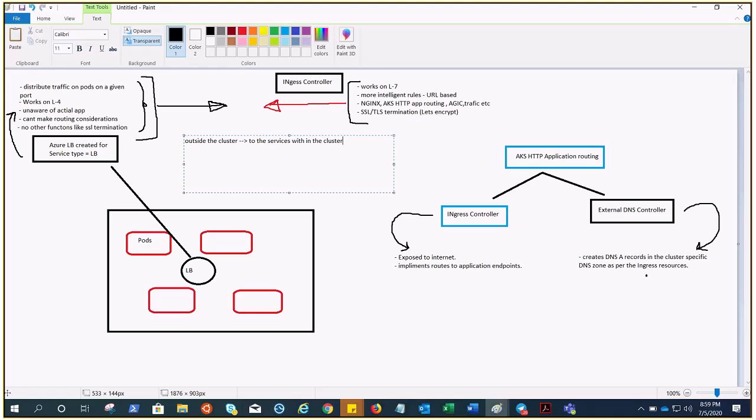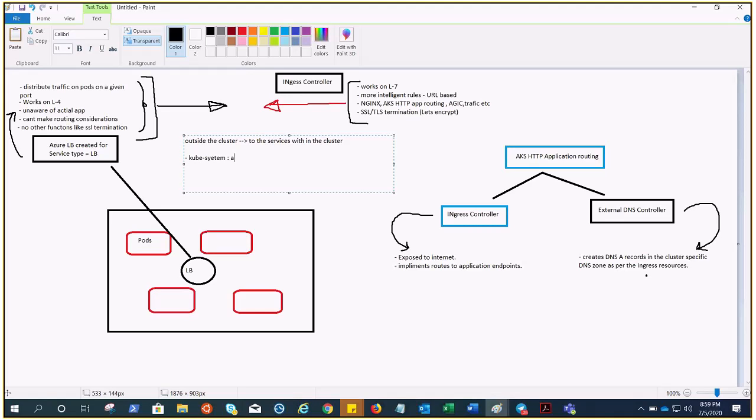In order for the ingress resource to work, the cluster must have an ingress controller running. Unlike other types of controllers which run as part of kube-controller-manager—you know, there is a namespace kube-system, and under kube-system we have all the controllers running which are created when we install Kubernetes—this controller is different.